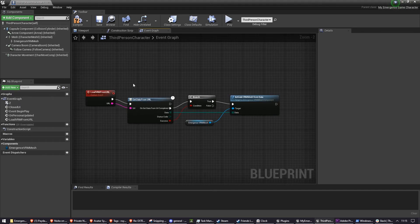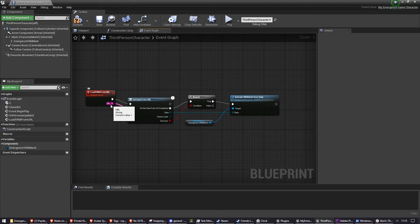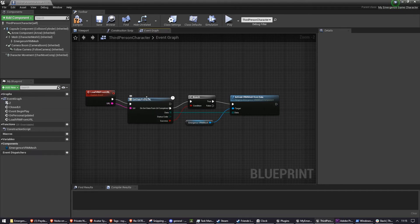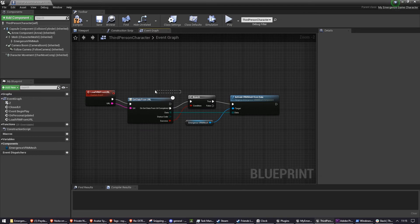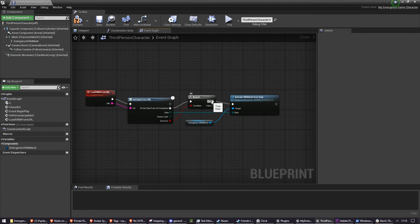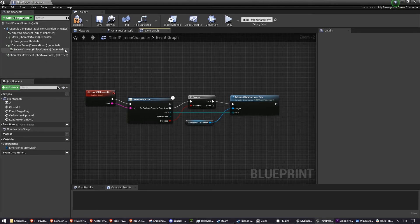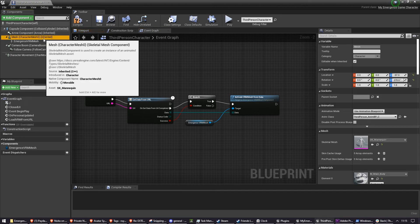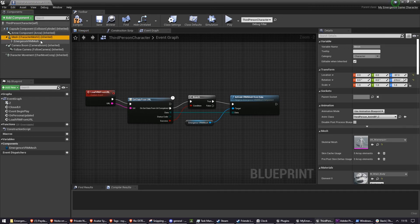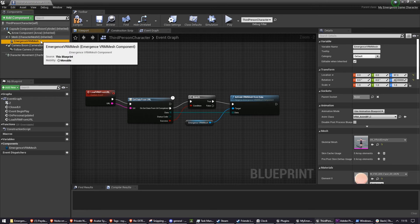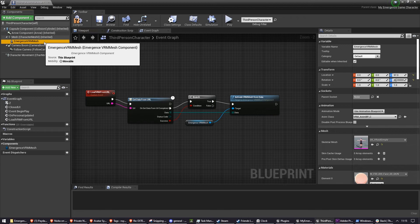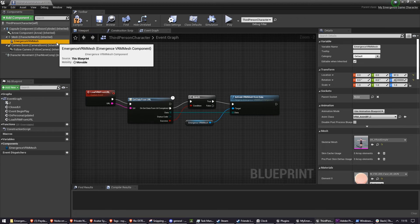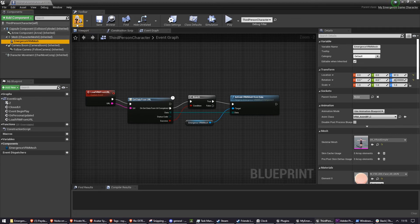This should mean that once we have the URL, we start loading the data and this is asynchronous, so it might take some time, but it will eventually happen. And then once we've got the data, it will activate the VRM Mesh and that will replace the visible mesh on the character's mesh. The Emergence VRM Mesh is invisible, so you don't need to worry about that.